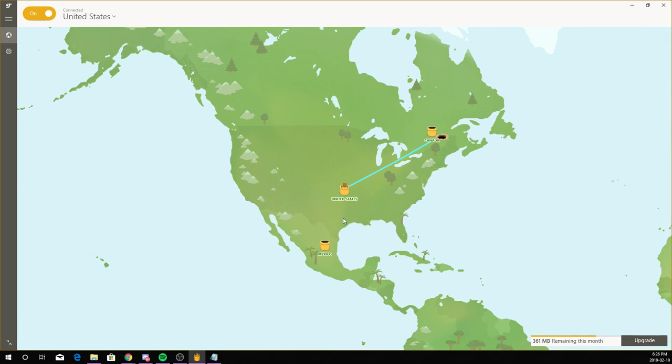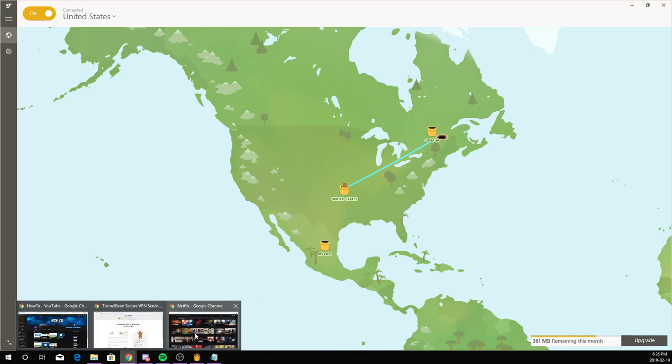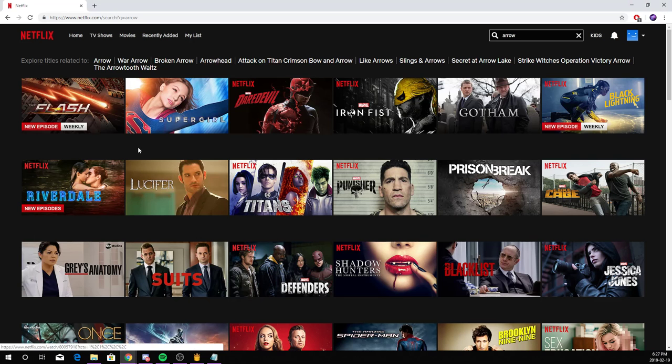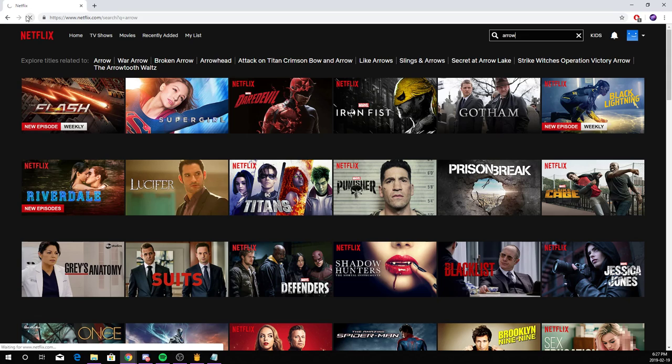Now I'm connected. Now it's supposed to work. I will be showing you right here. Now I'm on Netflix. Now just refresh the page.